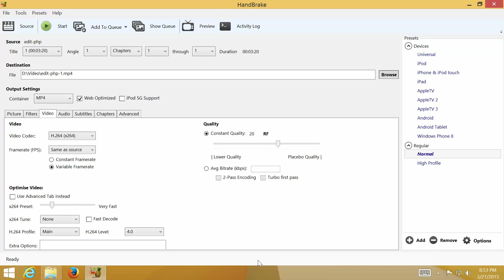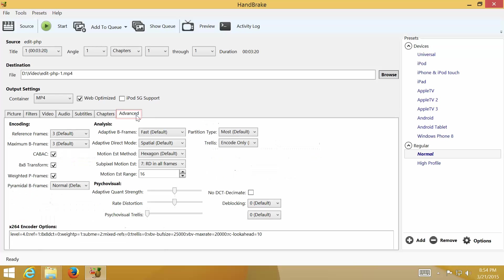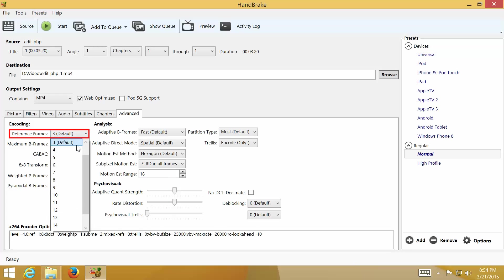Then check the box Use Advanced tab instead, and click on Advanced tab. On Advanced tab, you can customize advanced settings for your video. I recommend to change reference frame to 4.